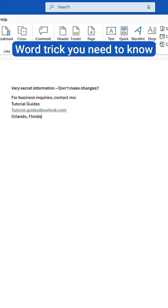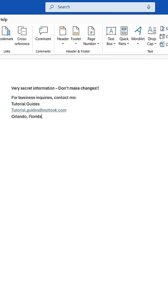Have you ever wondered how a few simple word tricks can completely change the way you express yourself? First, if you frequently use a specific section in your document, save time by using Quick Parts.